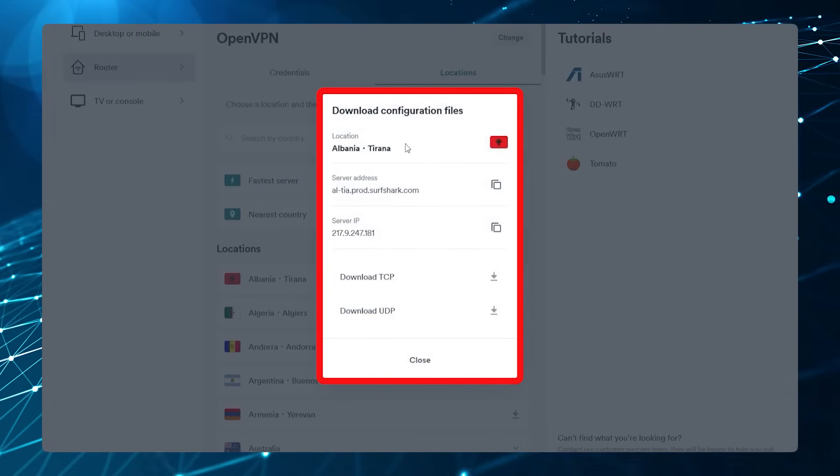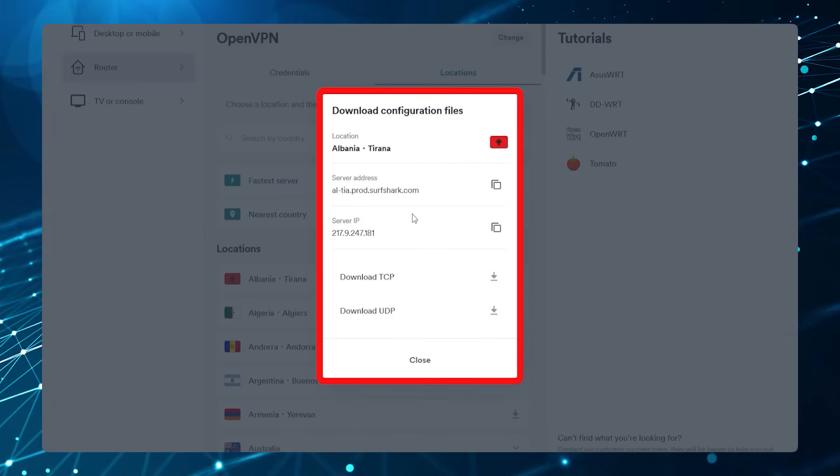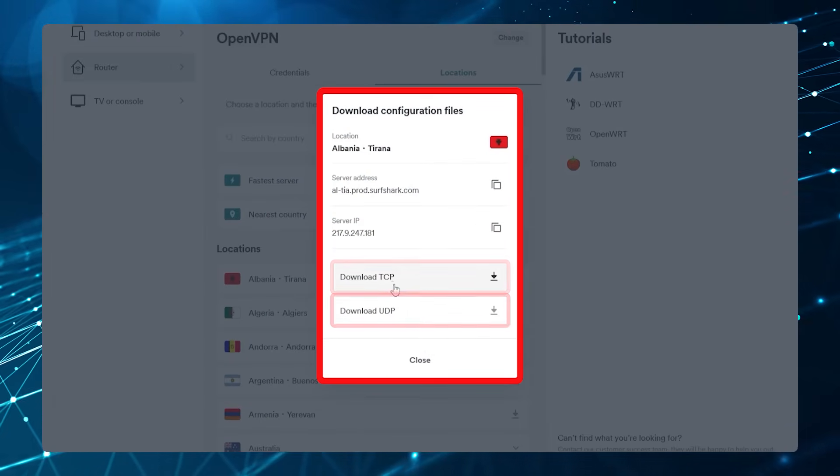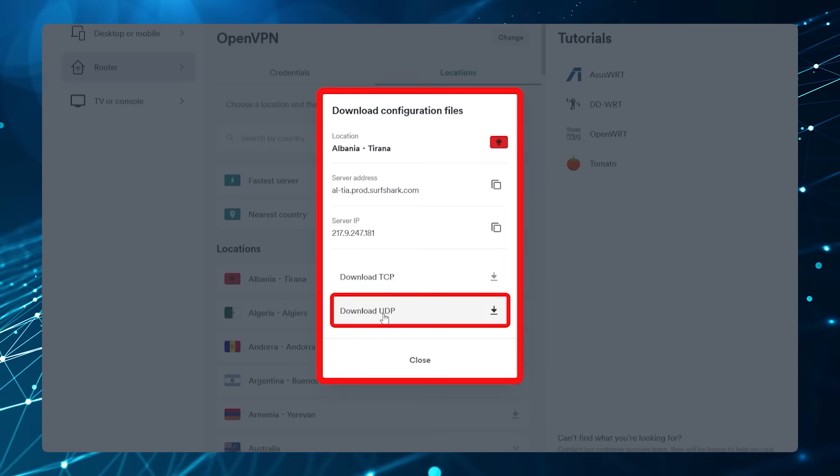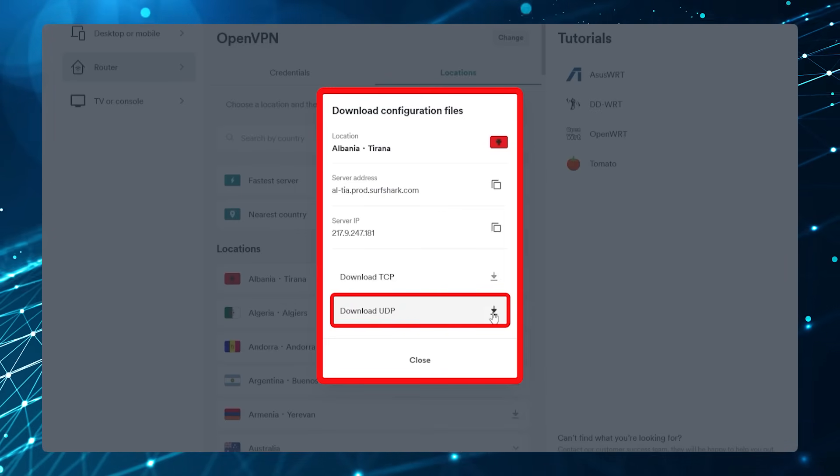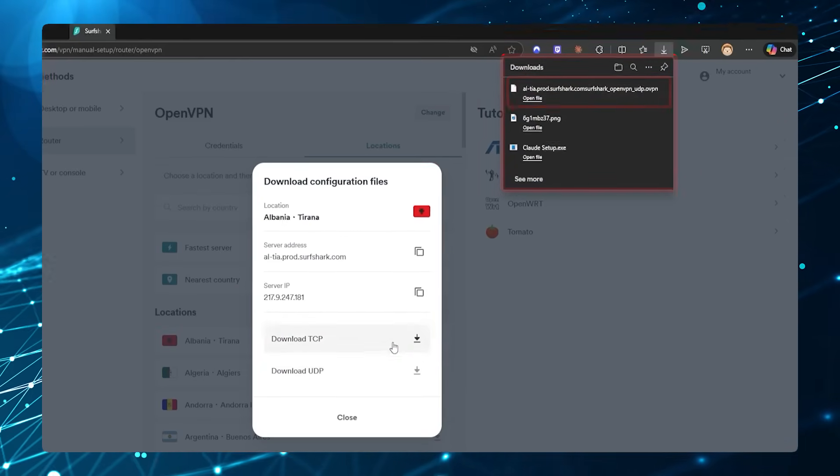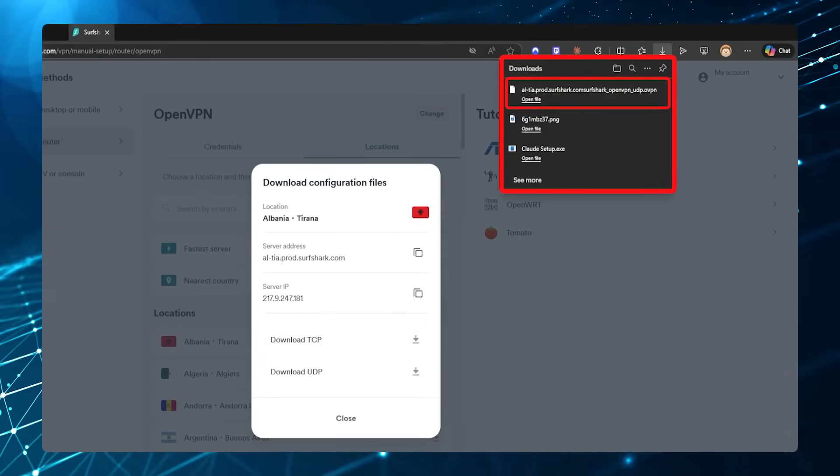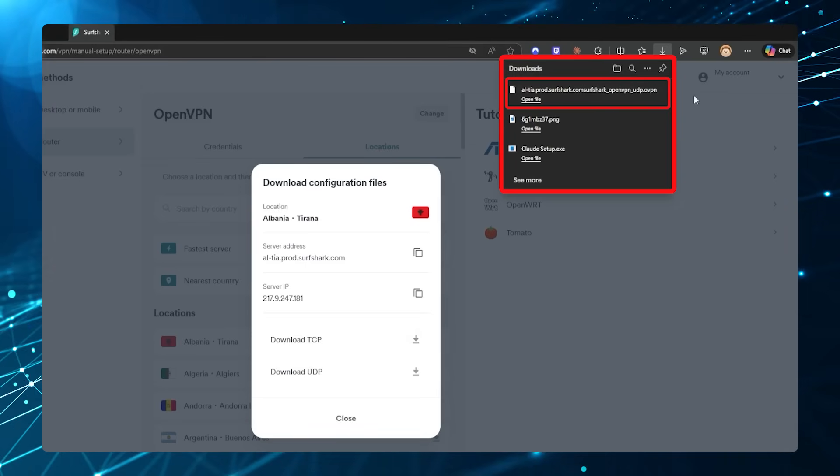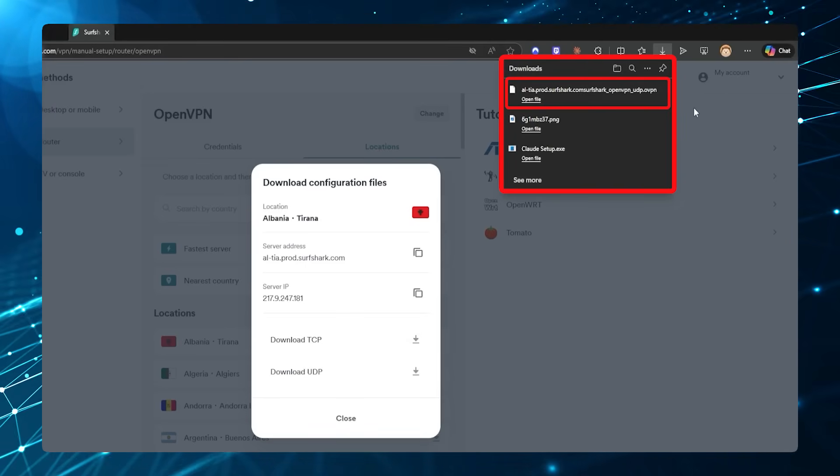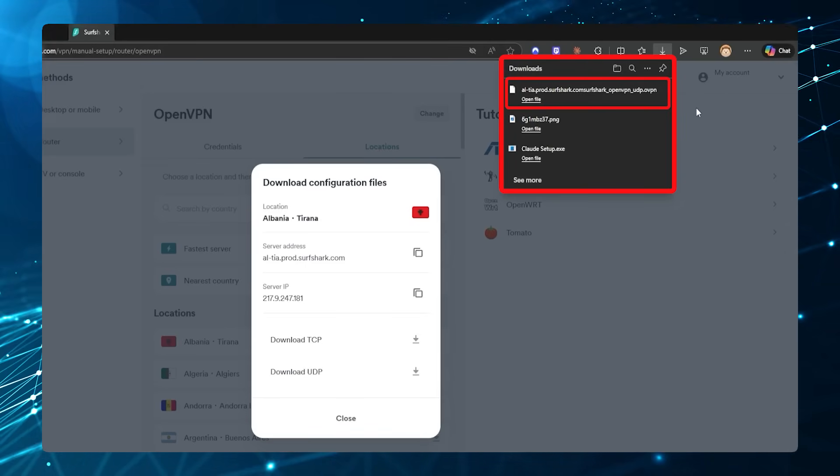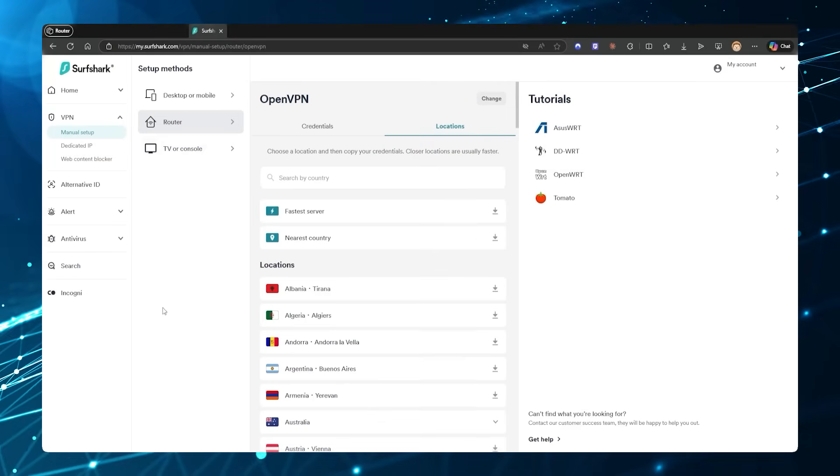Now we're going to have another window and you have options to download TCP or UDP. I would recommend UDP—that's going to be the faster of the two. What that's going to do is download a .ovpn file. We want to remember where that is because we are going to need it.